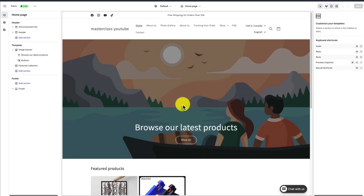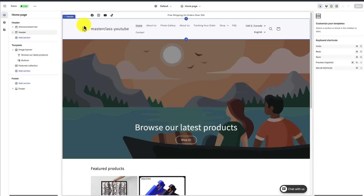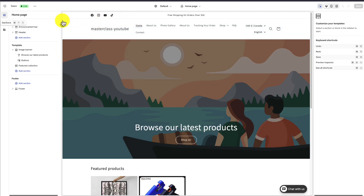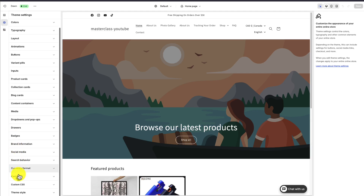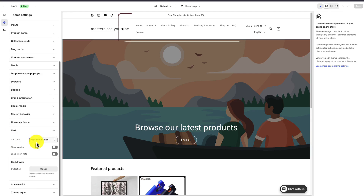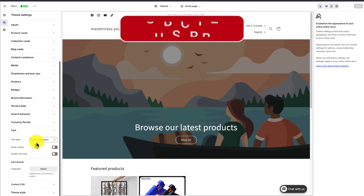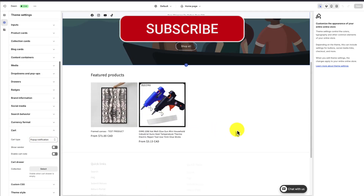This is going to bring us to our Shopify theme editor. I have a full breakdown on my channel on how to use this, but for this video let's just head to Settings on the left-hand side — it's the little gear icon. Let's head down to Cart. In here, we can currently see we have it set up as a pop-up notification.